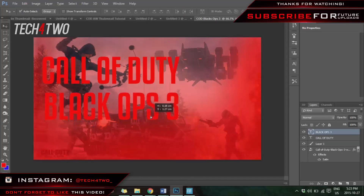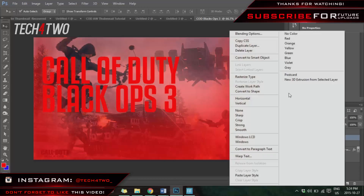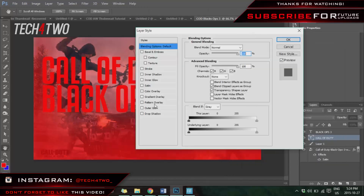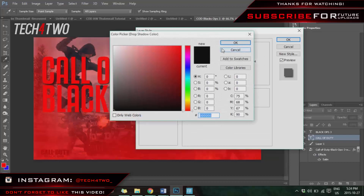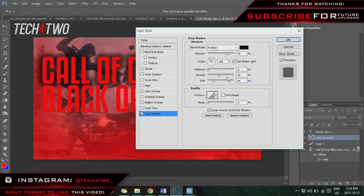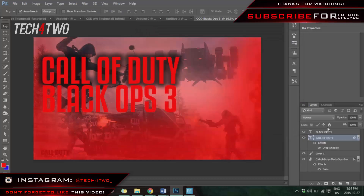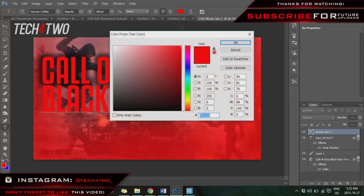Move your text up so it's aligned with 'Call of Duty', then select the 'Call of Duty' layer, right-click, and go to Blending Options. Select Drop Shadow and adjust the color — I'm going to make it black. I'd recommend setting the values to around 44 by 44. After that you're done with this layer.